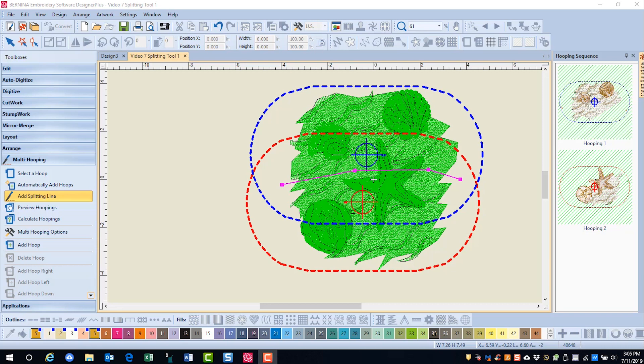Or in the second case, as we saw in this design, the object in the background was all one object, and with manual hooping, the software does not automatically split the design as it does for automatically add hoops.